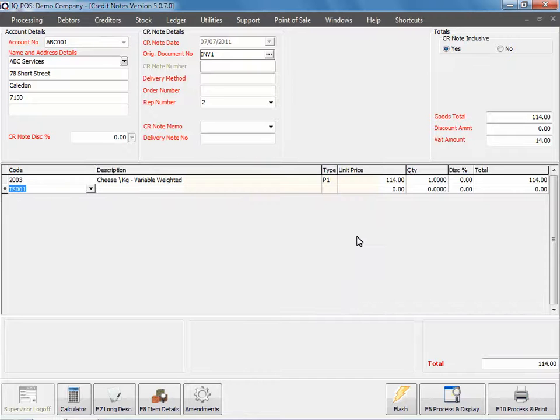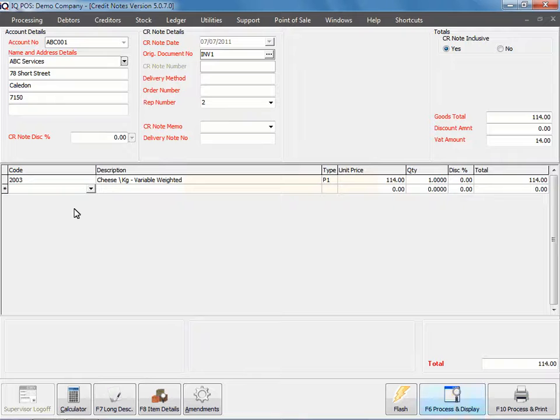So always be very sure that you know the items that was on the original invoice. I'm just going to backspace that. If we look at what we've got here, we've got our calculator we can use, we've got our long description item details, we can amend details. The flash report option is here. In other words, nine extra reports.